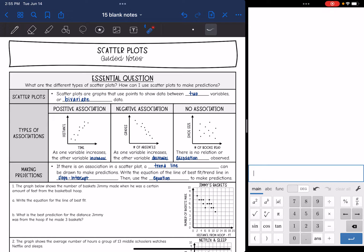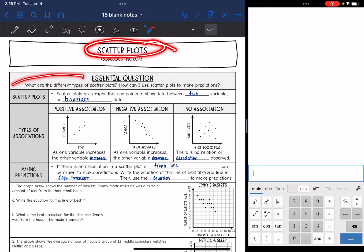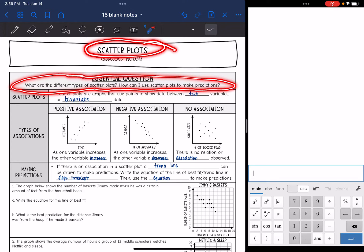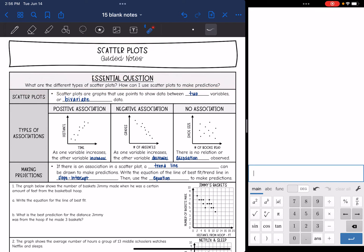Hey guys, today we are going to look at scatter plots. We're going to answer the question: what are the different types of scatter plots, and how can I use scatter plots to make predictions?